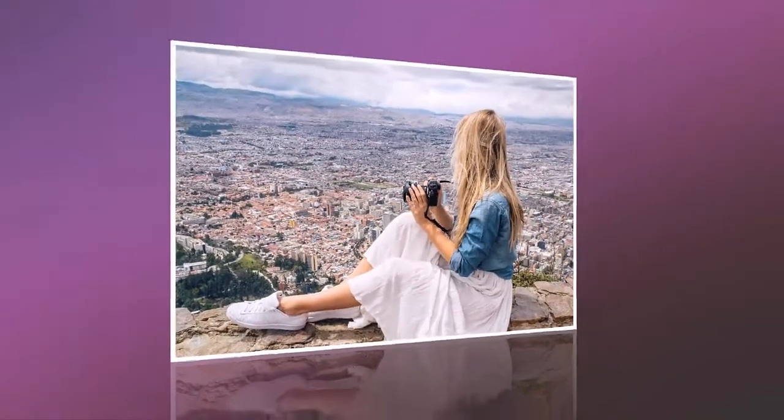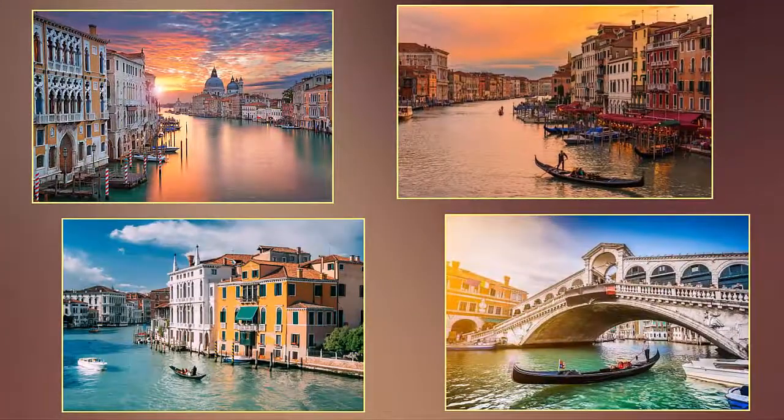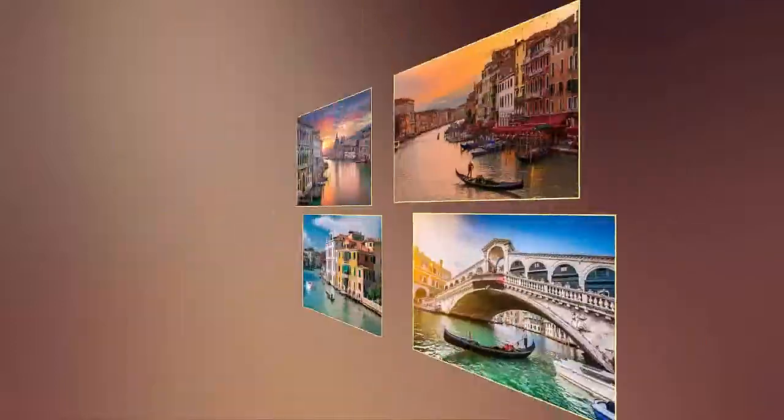For example, zoom in your photos one by one, or rotate them as a whole collage.